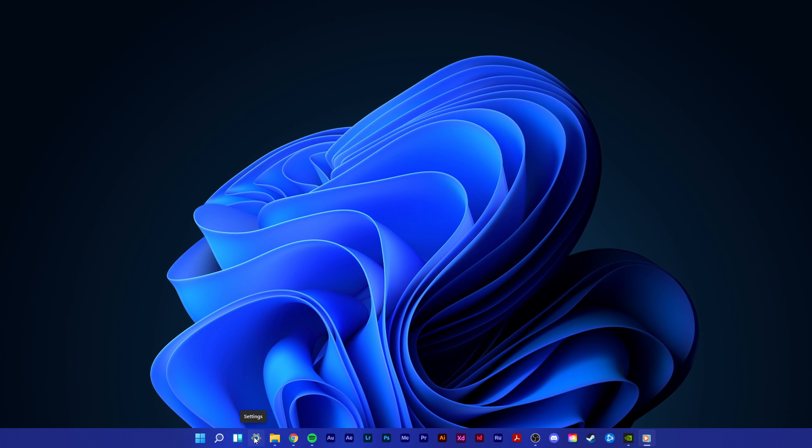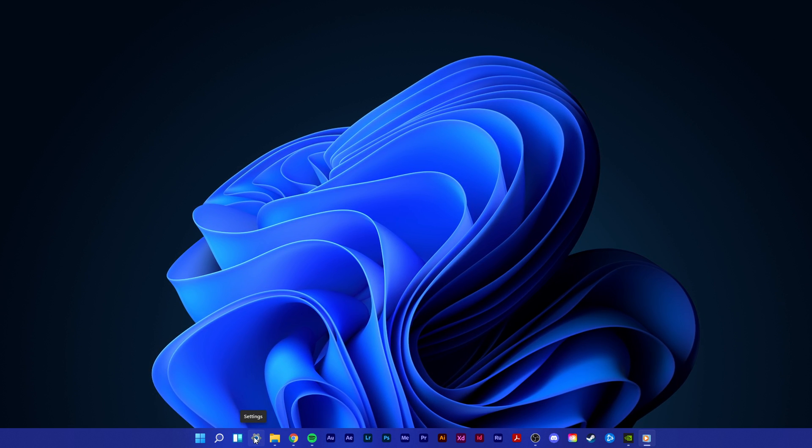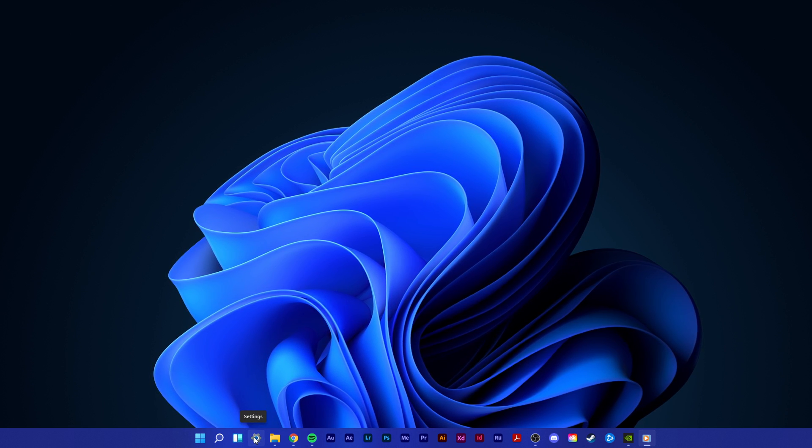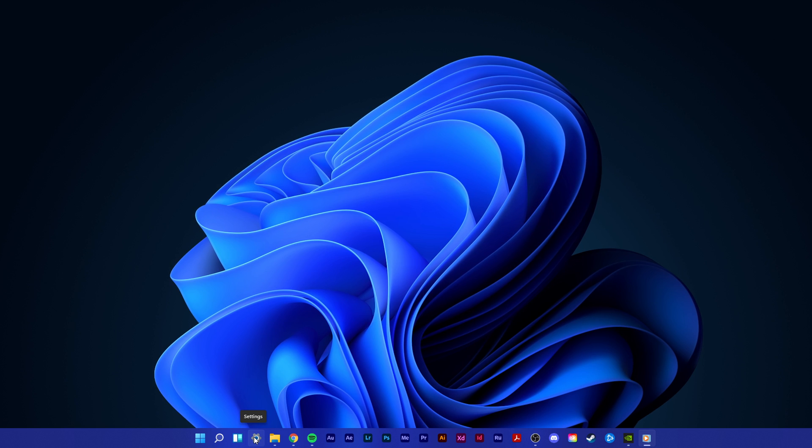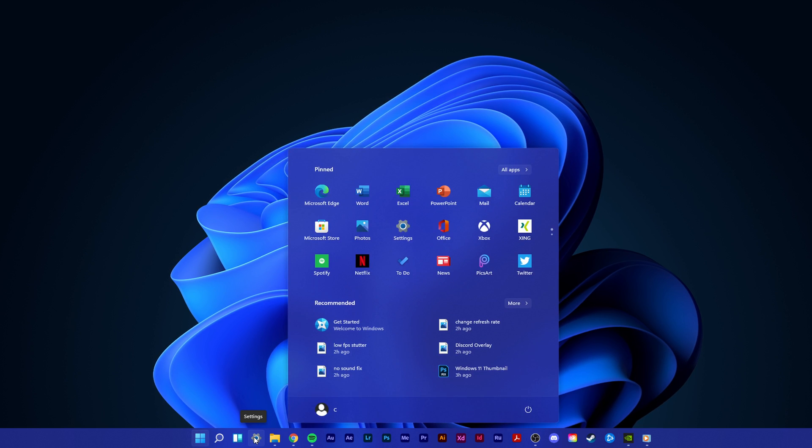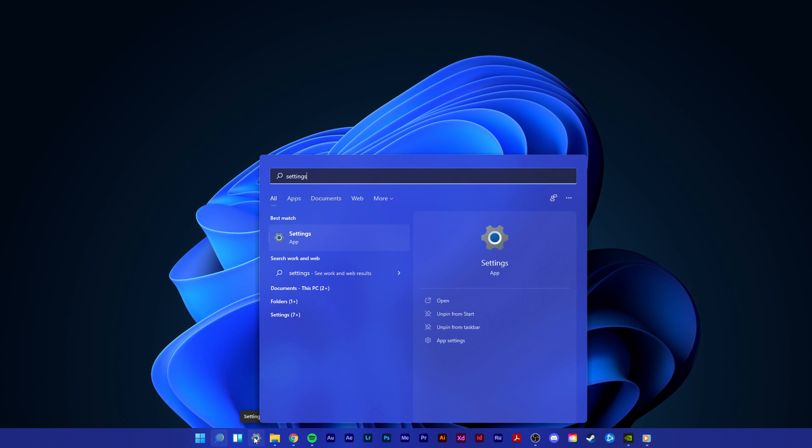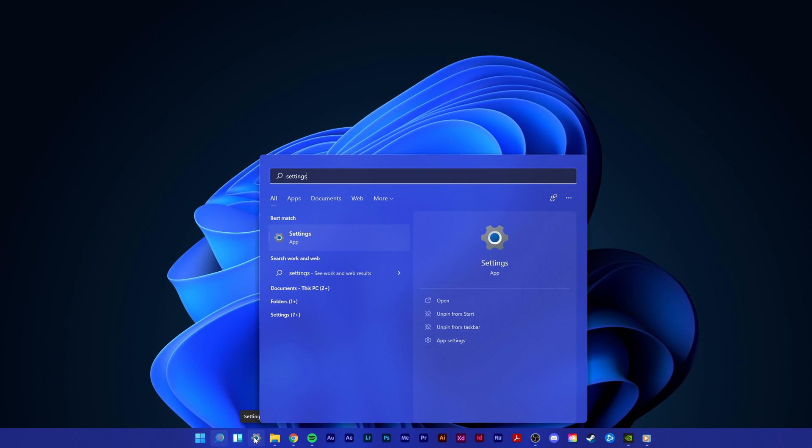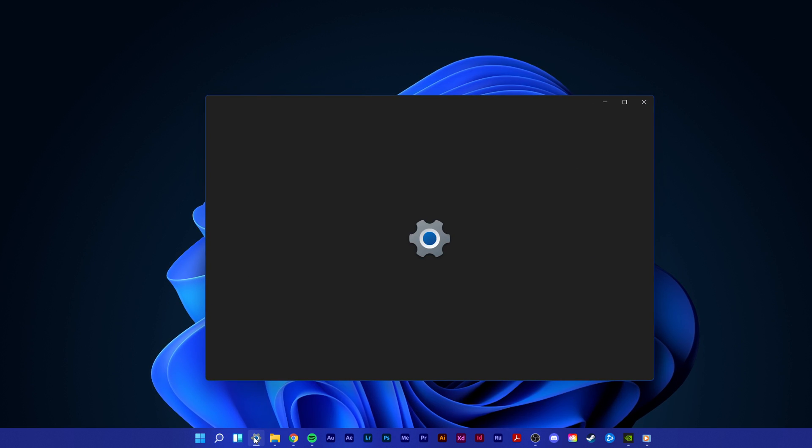First, open up your settings by clicking on this gear icon in your taskbar, or simply search for settings in your start menu search.